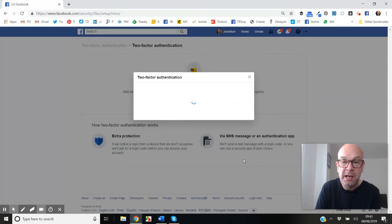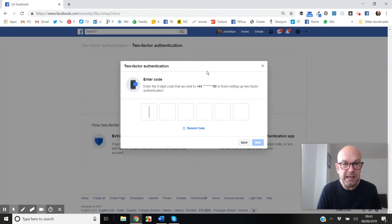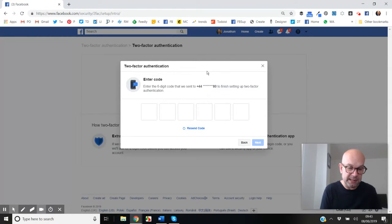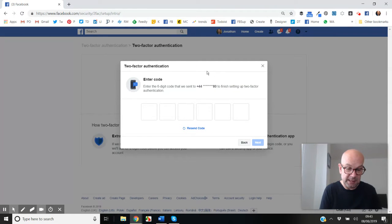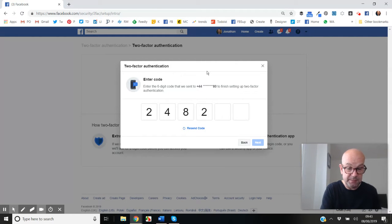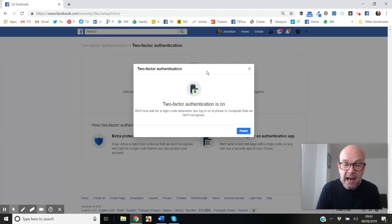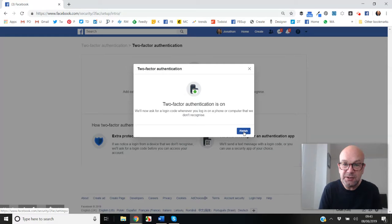We're going to go for the text message option. Going to click Next, and what it's going to do is send me a text now just to confirm that it's actually me legitimately setting up two-factor authentication. Just going to check what that number is and enter that into the boxes here on the screen. We have now turned on two-factor authentication.